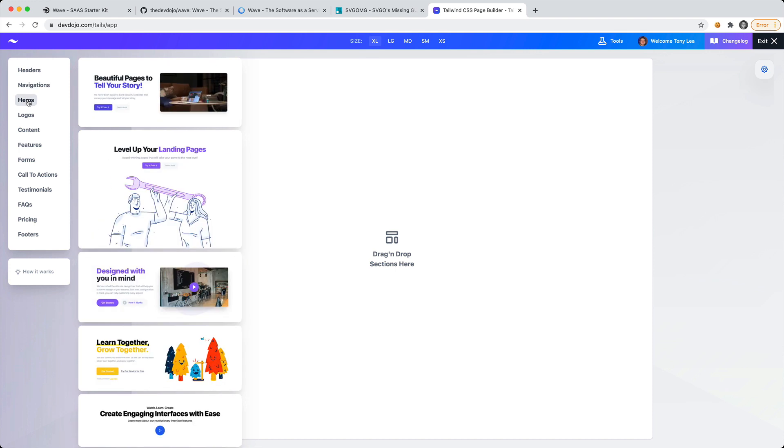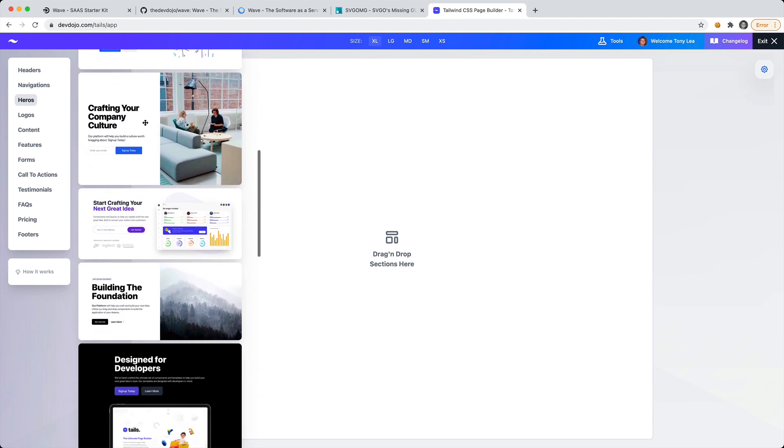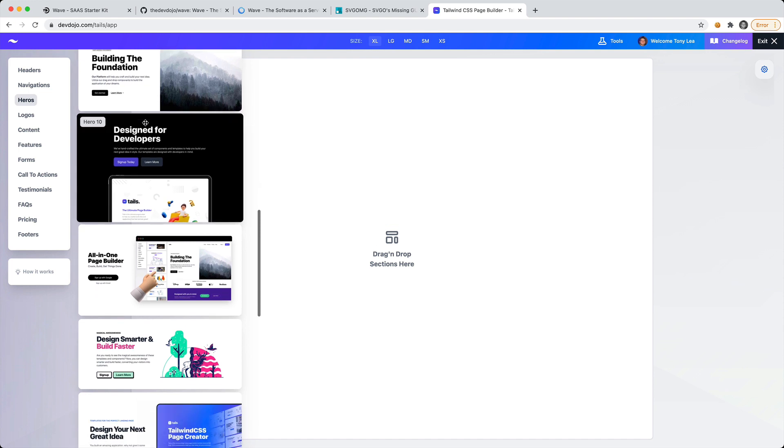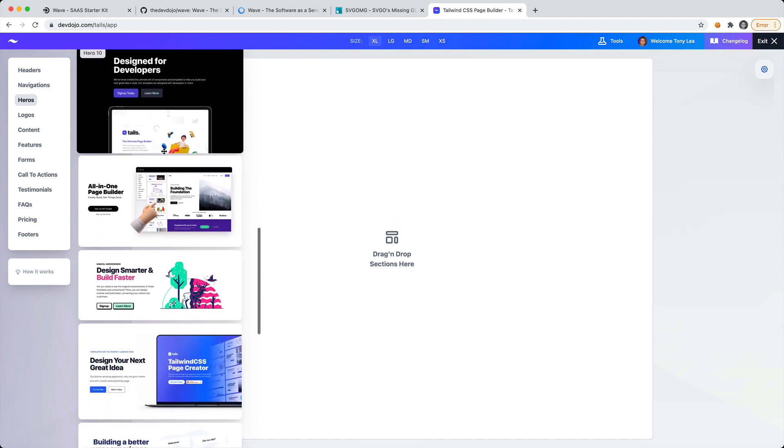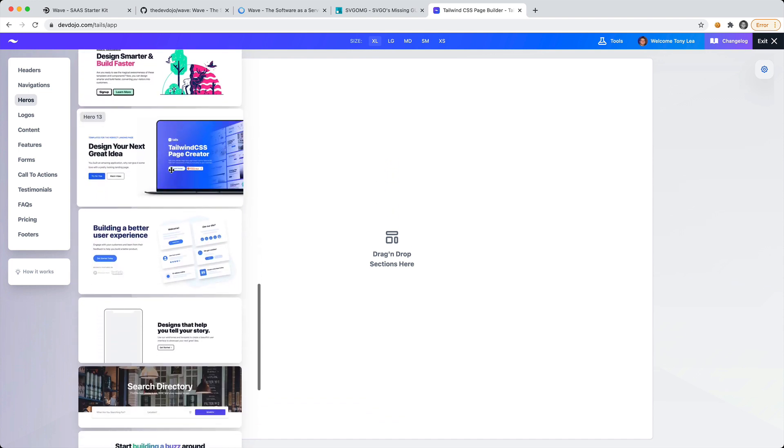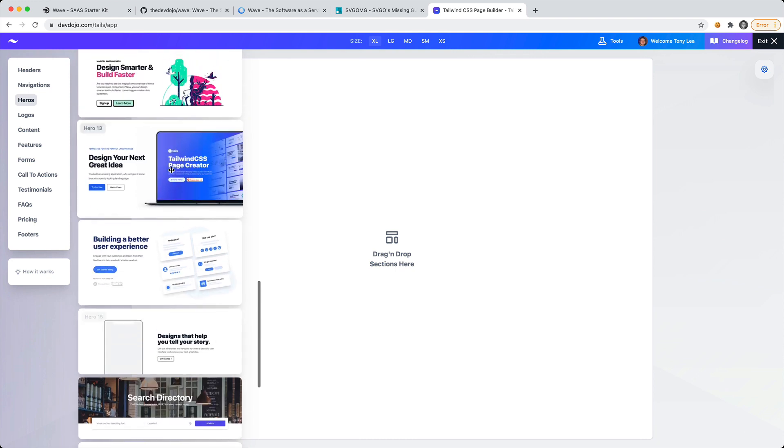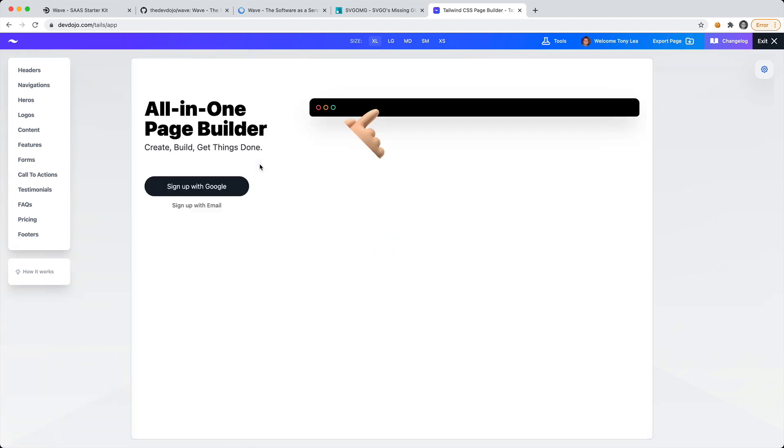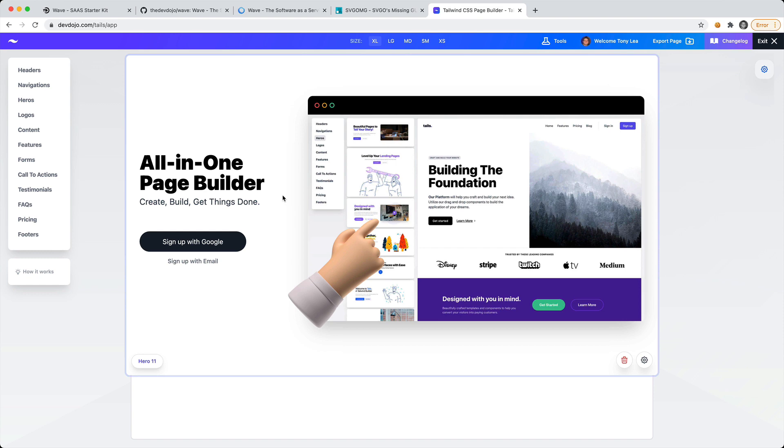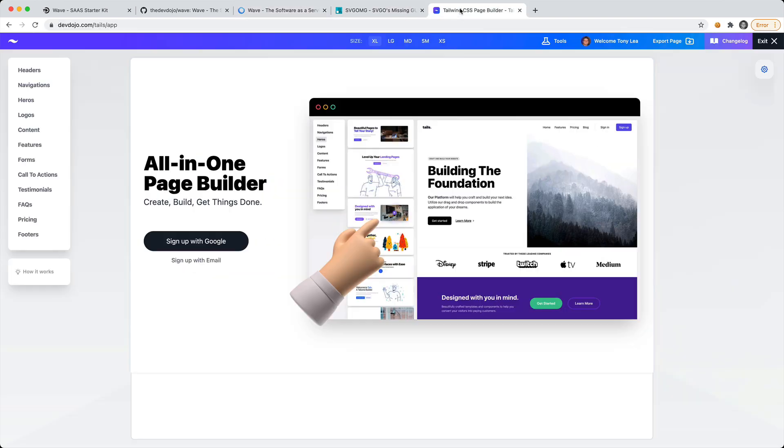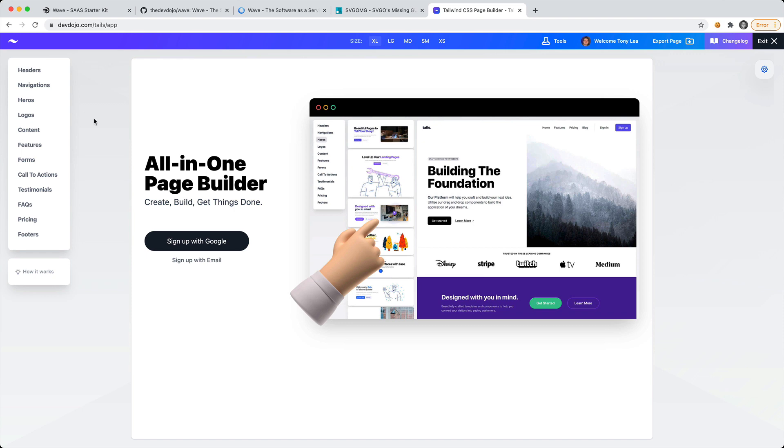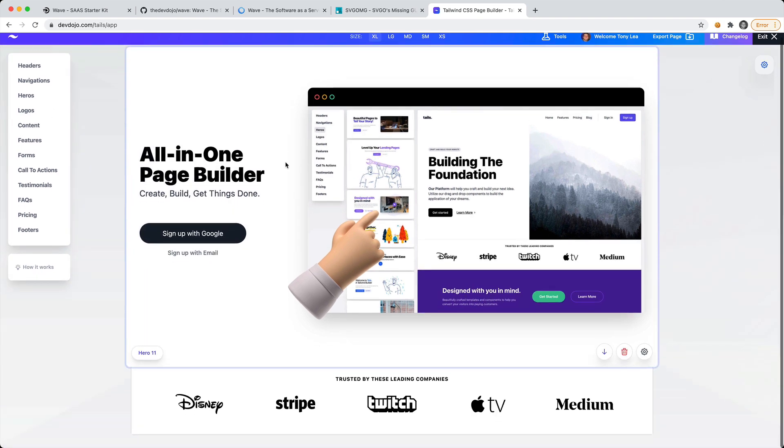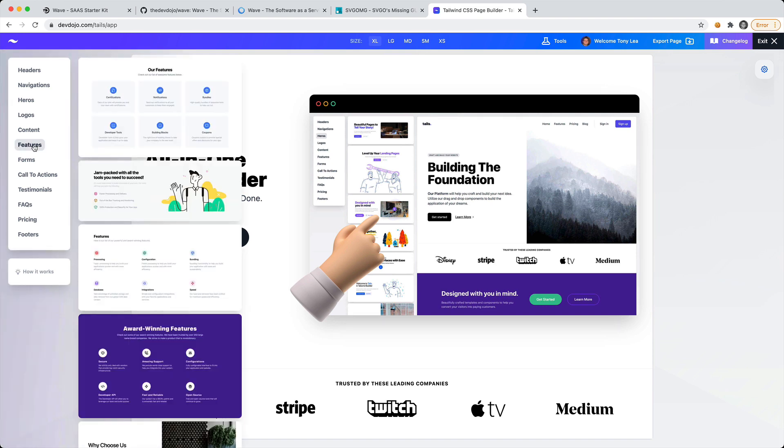Let's go ahead and say that we want to add a new hero section. We can scroll through and see the ones that we like. I think I'm going to go with this one right here. The reason why I'm not adding a header is because we're just going to keep the current header that's on the site. We have the hero section and then maybe we want some logos.